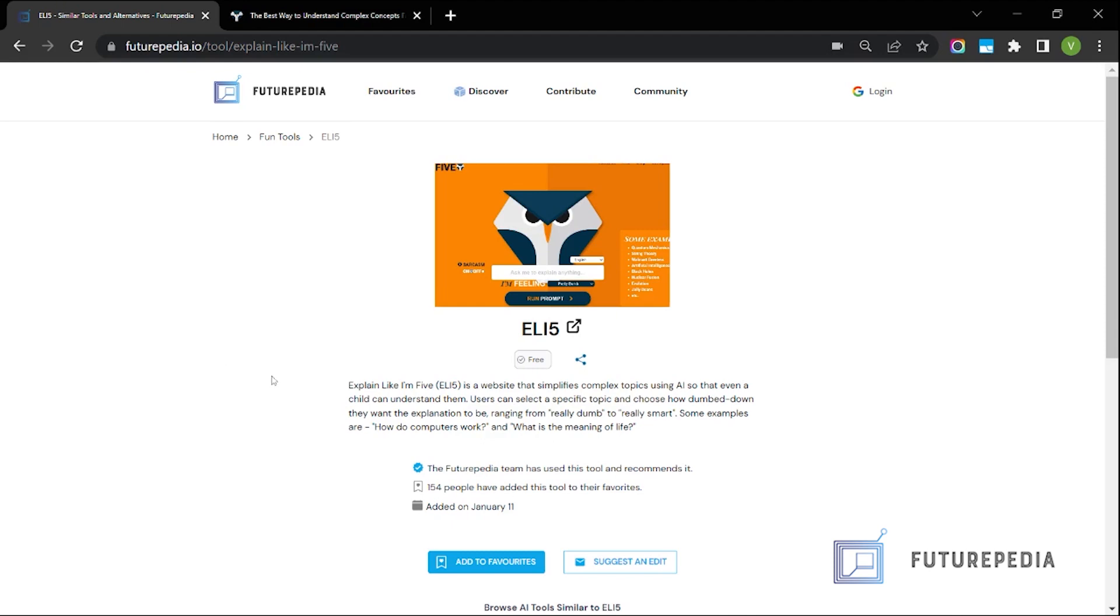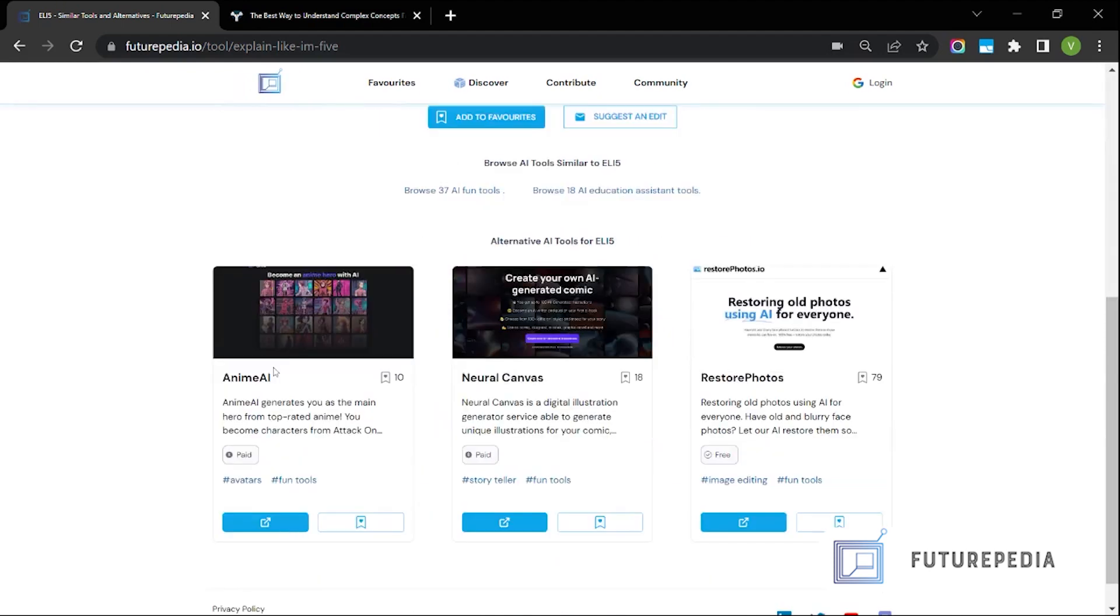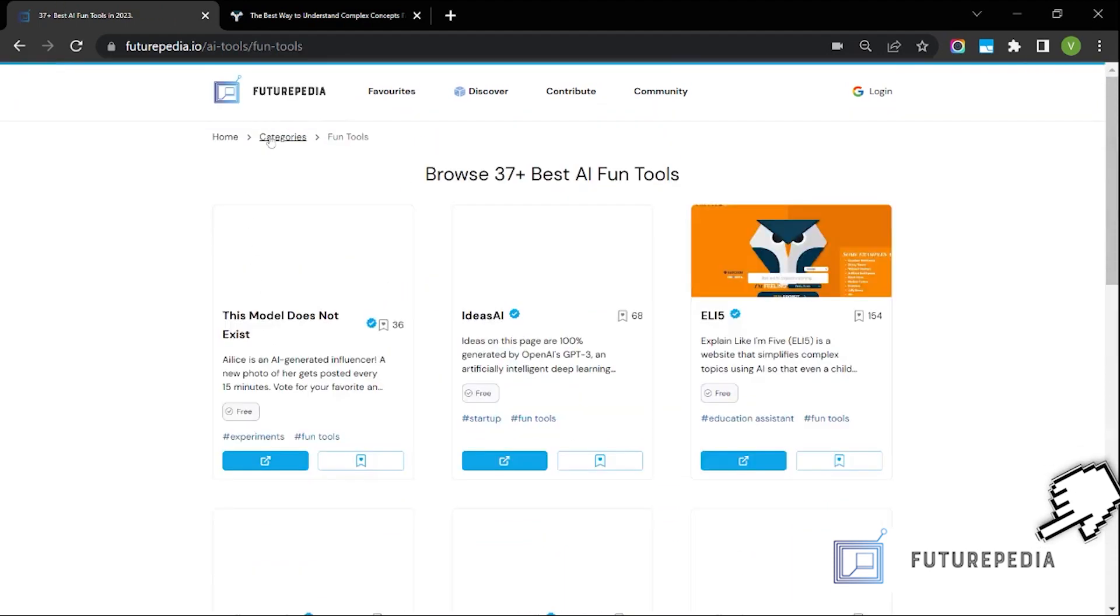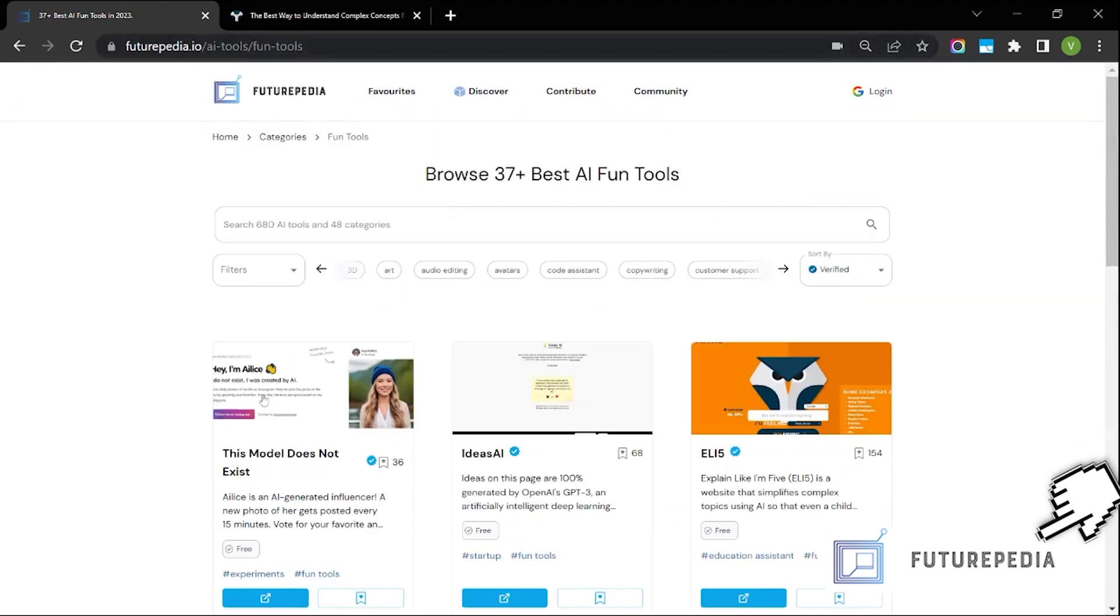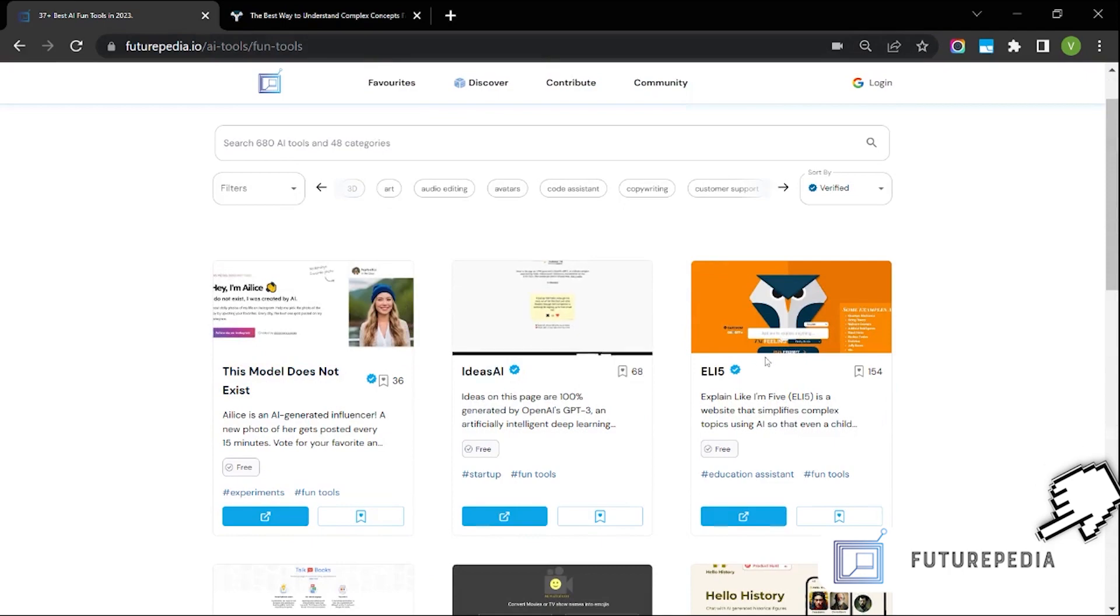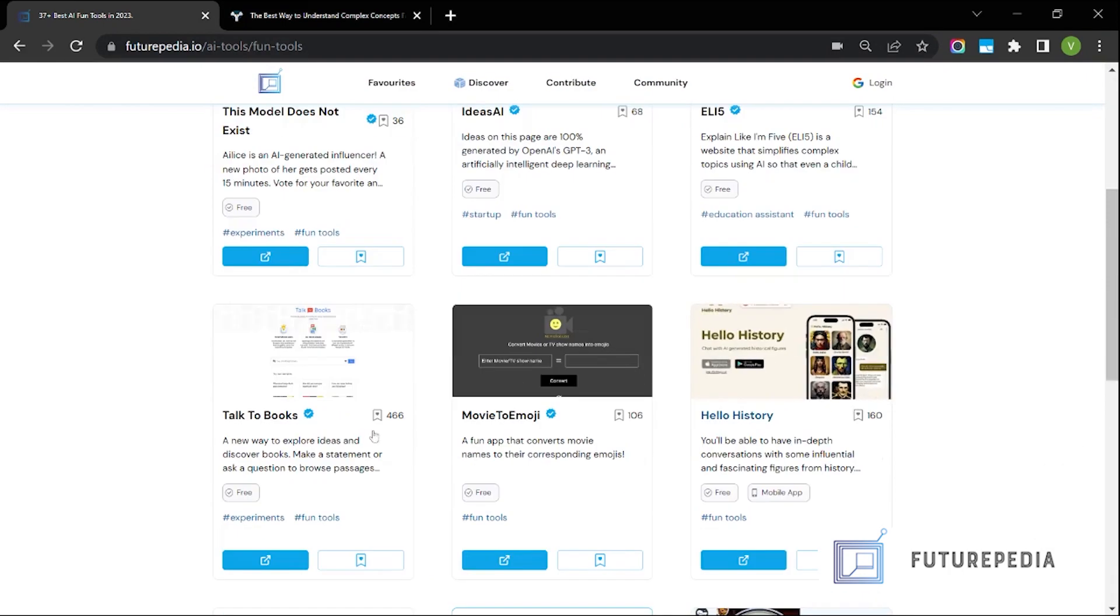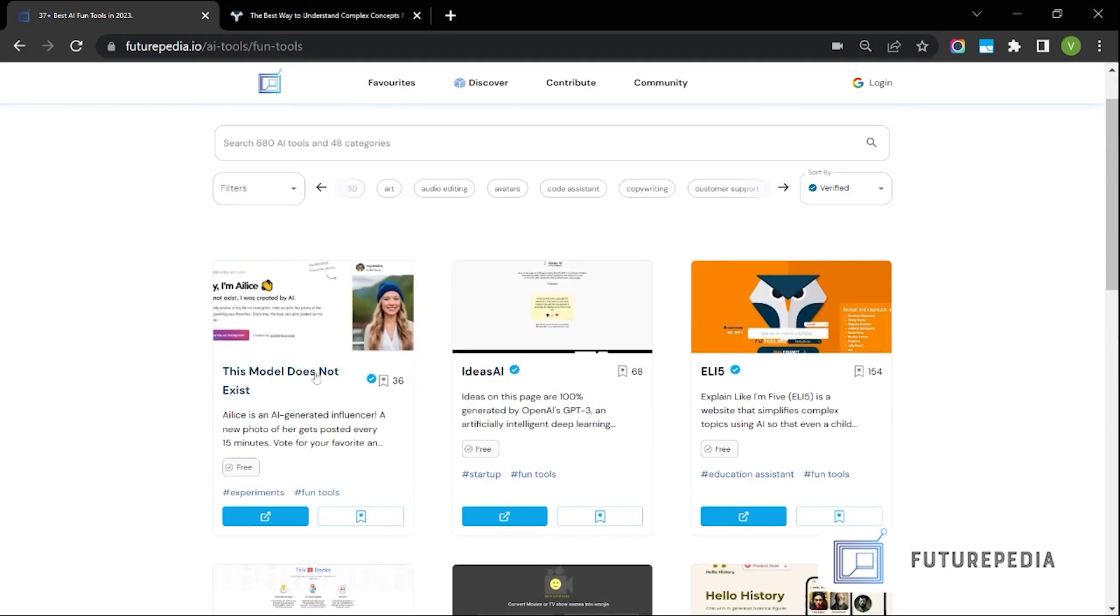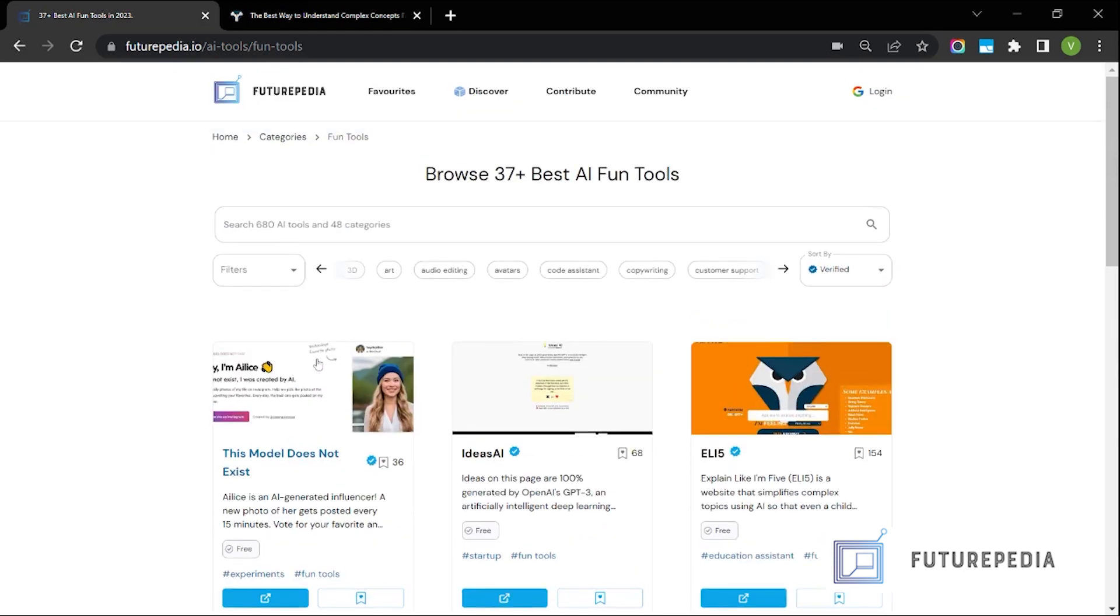You can find similar products like this on Futurepedia. If you go to the fun tools section, you'll find a lot of interesting projects that you can have a look at. I'm going to create videos on several of these which I find interesting. If you're interested in content like that, please do subscribe to the channel. Thanks for watching the video.